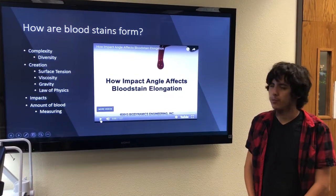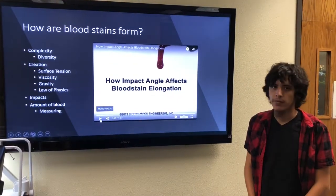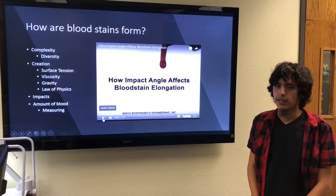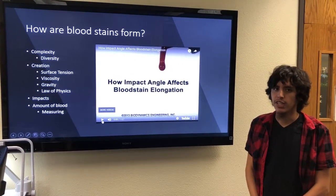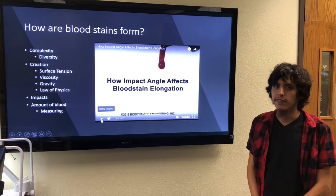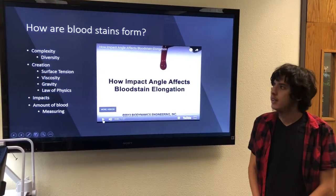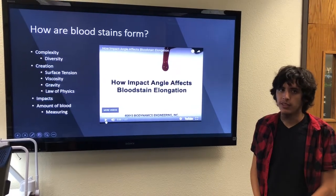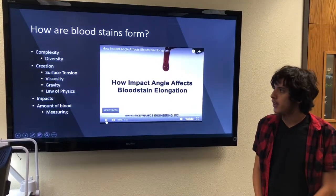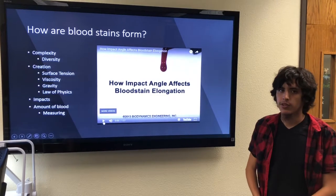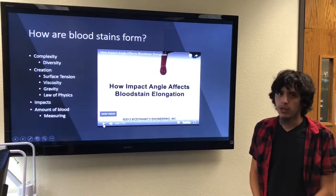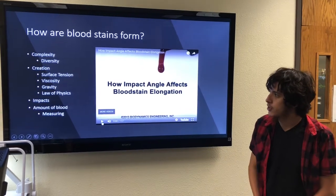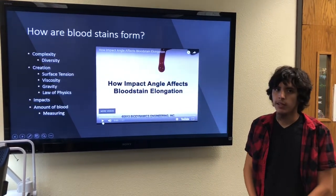How are blood stains formed? There is a lot of complexity when it comes to blood stains. There are many different types that can be formed — at least 52 different types — making it difficult to know what exactly to look for. There are four different factors that influence the creation of blood stains: surface tension, viscosity, gravity, and the laws of physics.